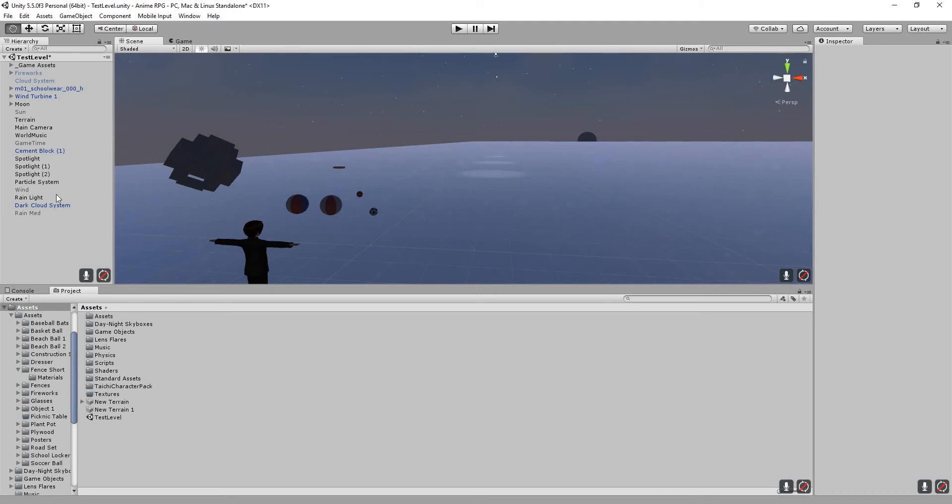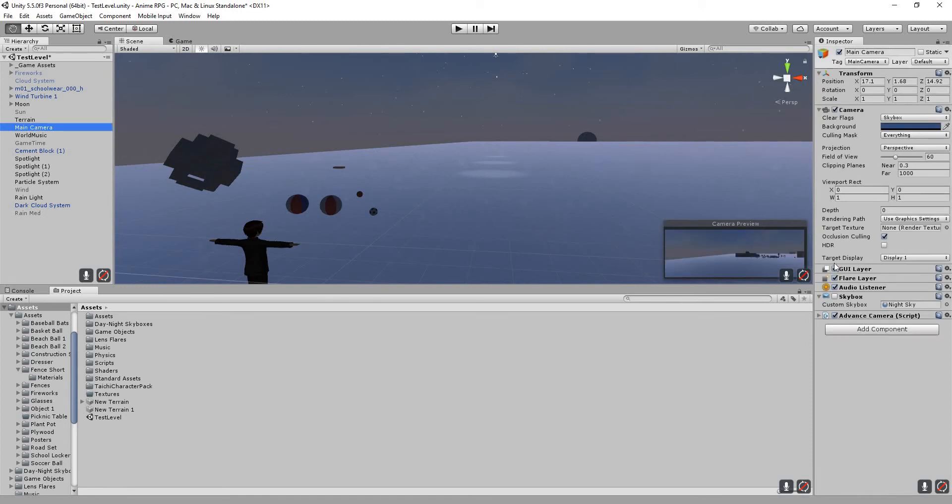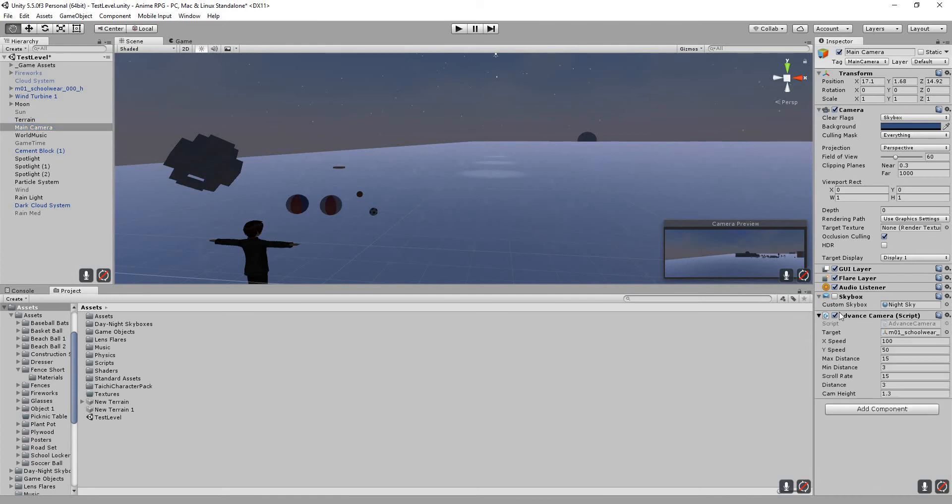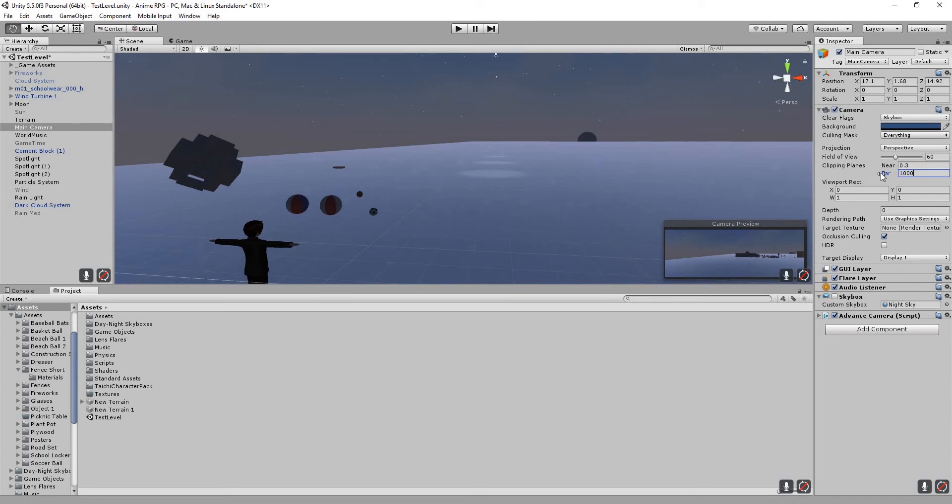To increase the camera view distance, all you need to do is go into your main camera wherever it is. Even if I have an advanced camera script on mine, this will affect it. You go to your clipping planes and you go to far and it should be at a thousand at the start.